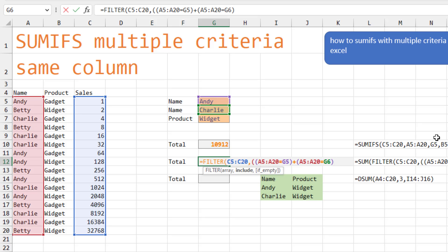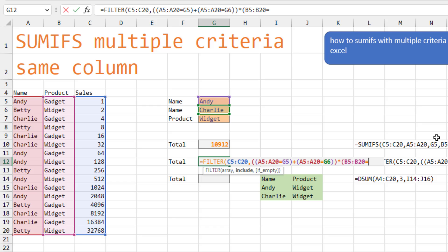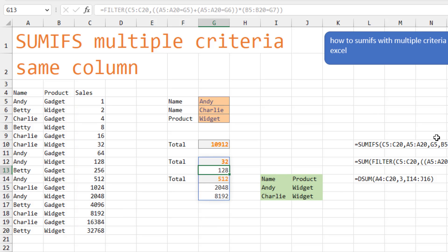Plus also get the conditions where the name is equal to Charlie. So if that's true or that's true. And then times. Look through the products to see if it's widget. Close paren there. And what that does is it gives us all of the records that are widget records with either Andy or Charlie. So here's a widget for Charlie. That's the 32. Here's a widget for Andy. That's the 128.